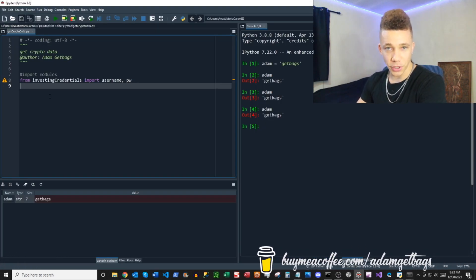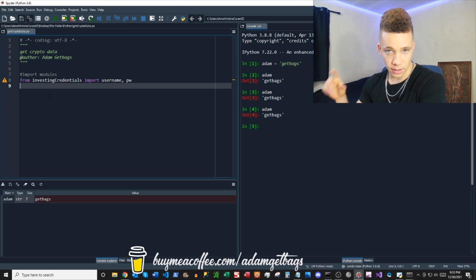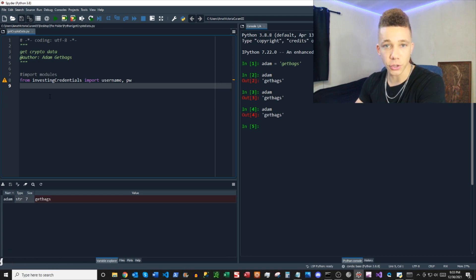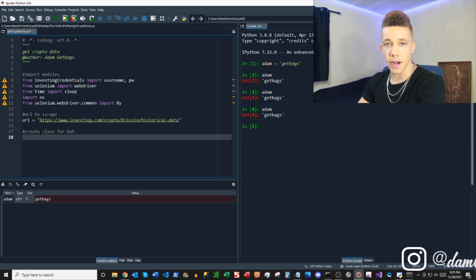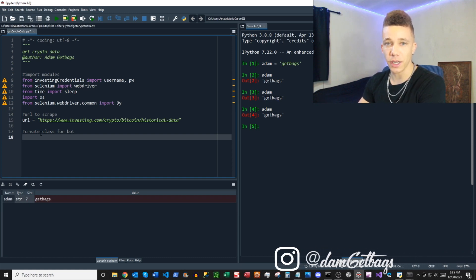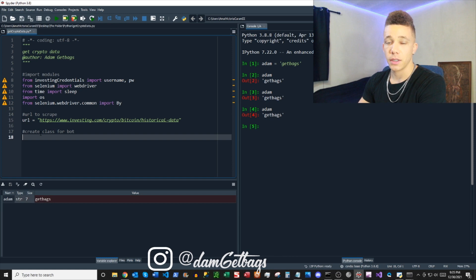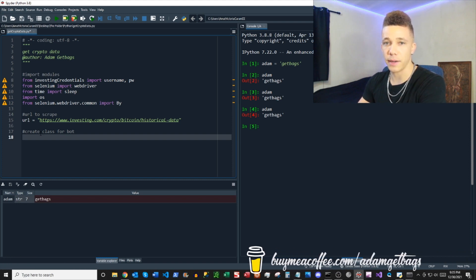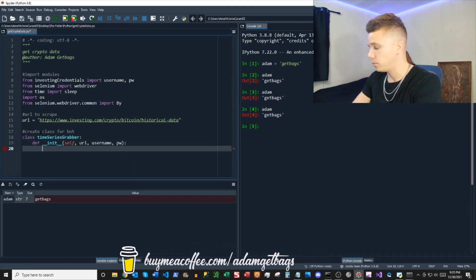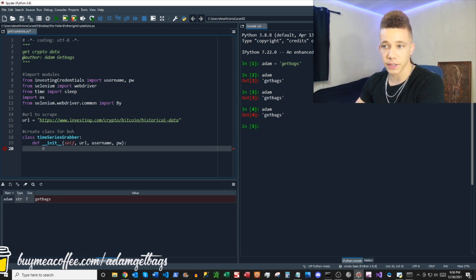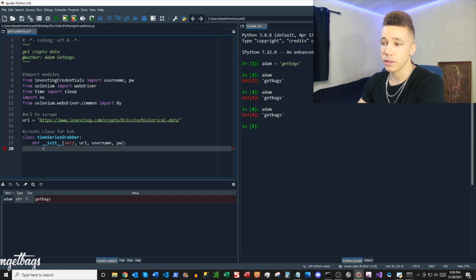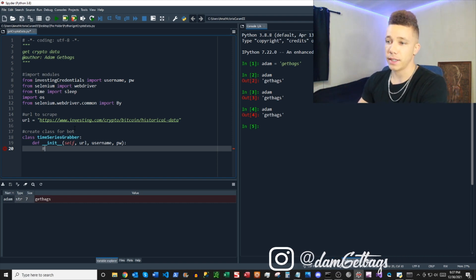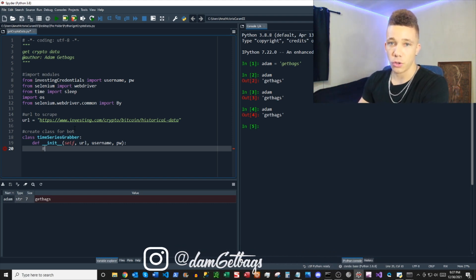As always, the first thing we want to do is import our modules. Then we want to take the URL from the web page we want to scrape from and put that into a string variable called URL. We've got all our modules imported and the URL ready for data scraping. Next, we want to build a class that's going to house the bot, and we'll create a function that initializes the bot — that's going to contain most of the code. When we initialize the class, we're going to pass in the URL, the username, and the password. The first thing we'll do is open up the Chrome driver and get the URL link opened on our web page.